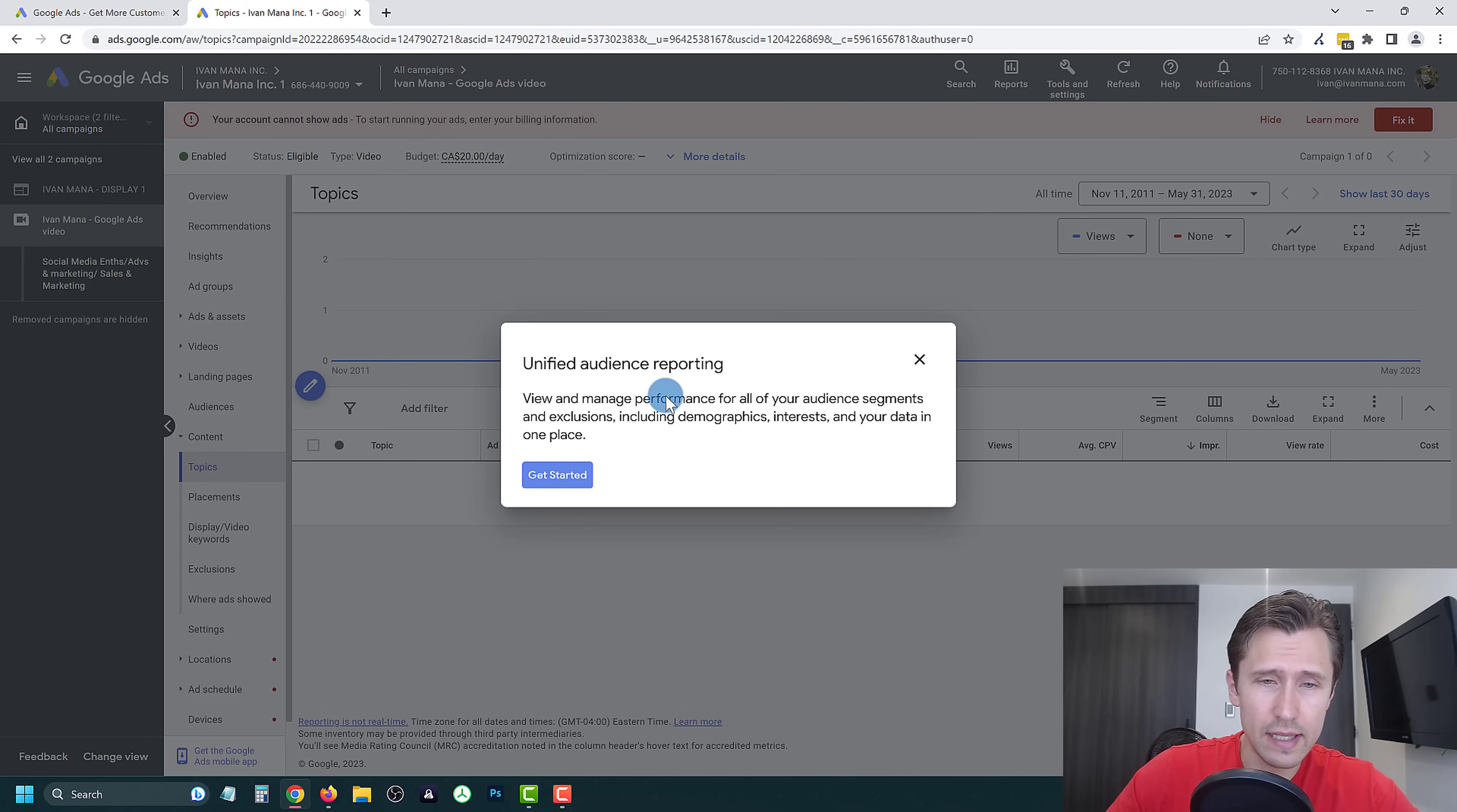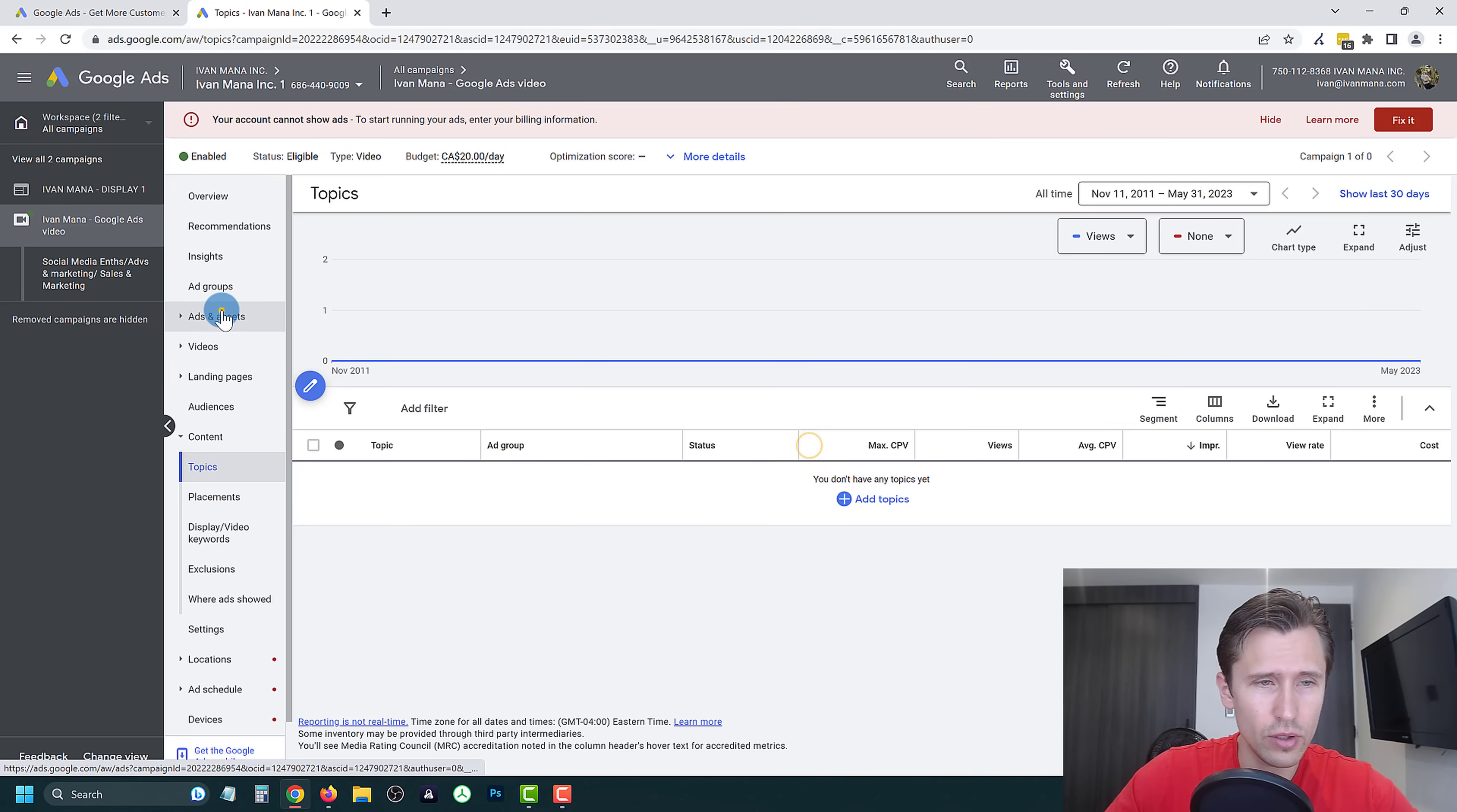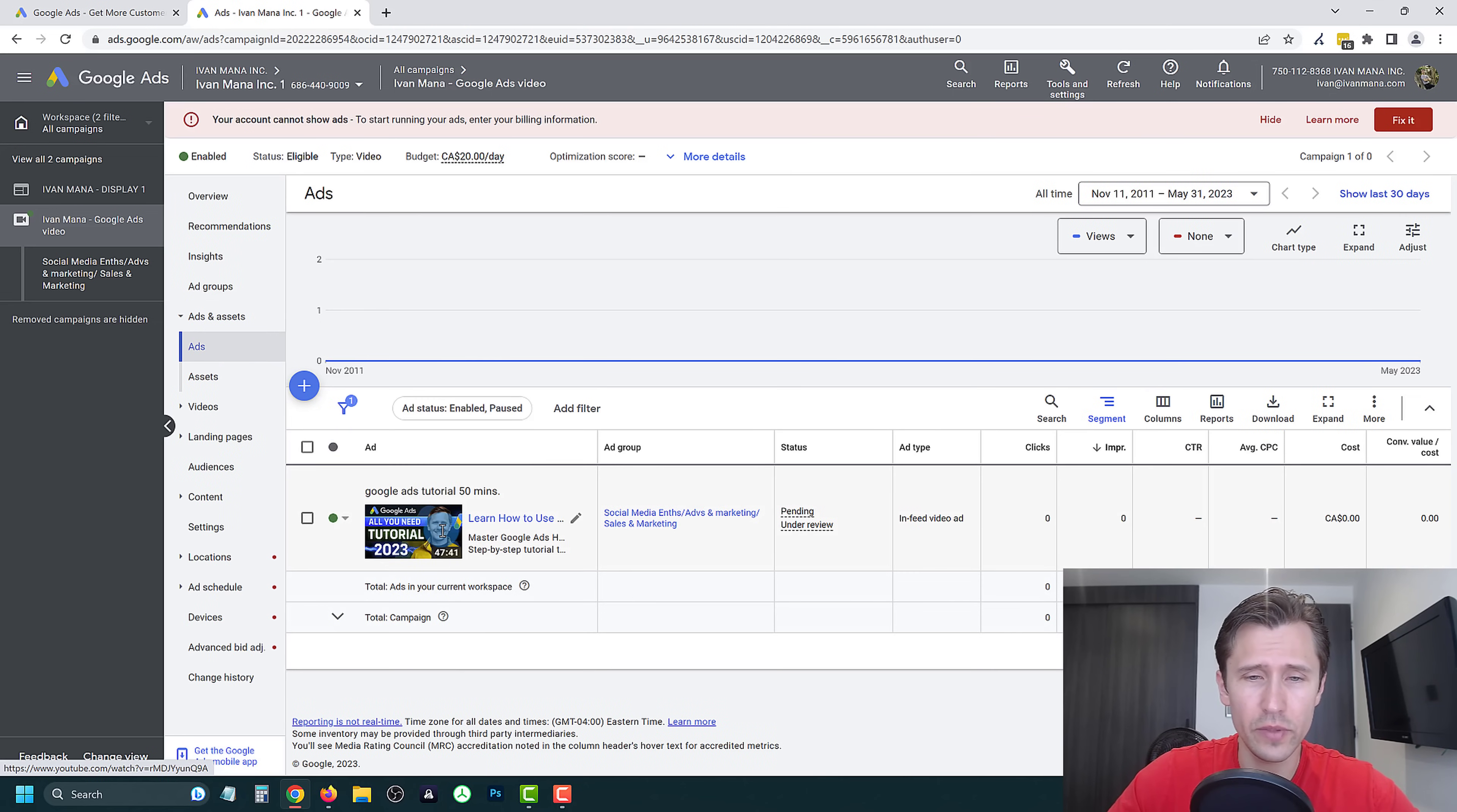Congratulations. Like I said, you have successfully created your video ad.